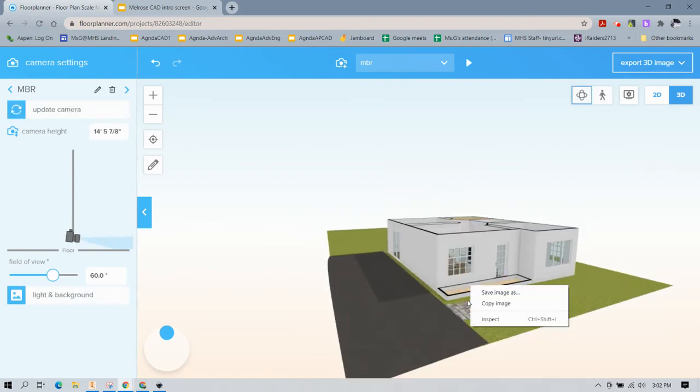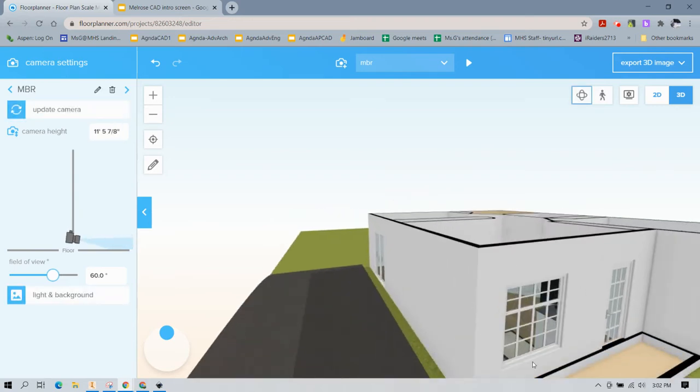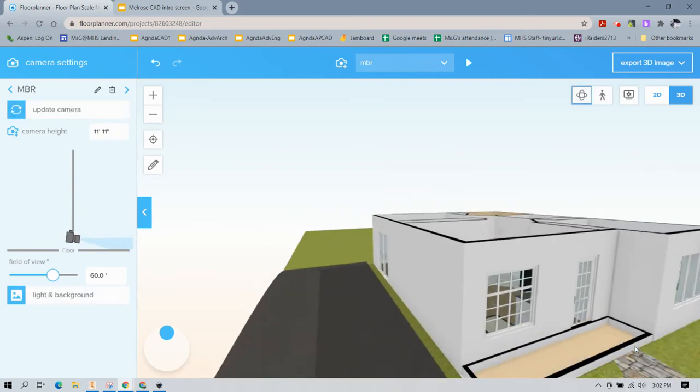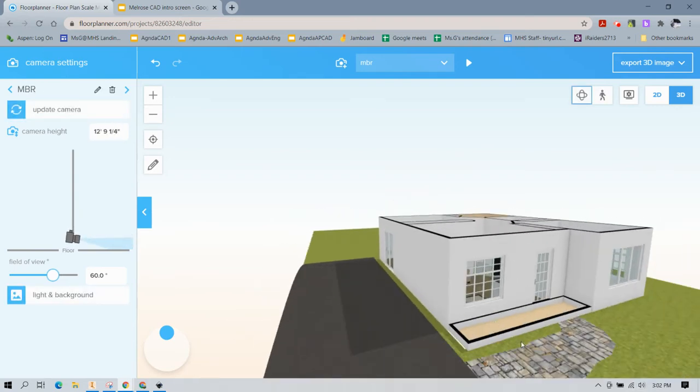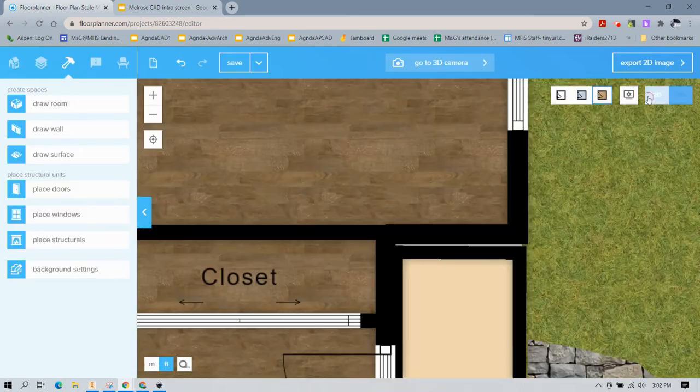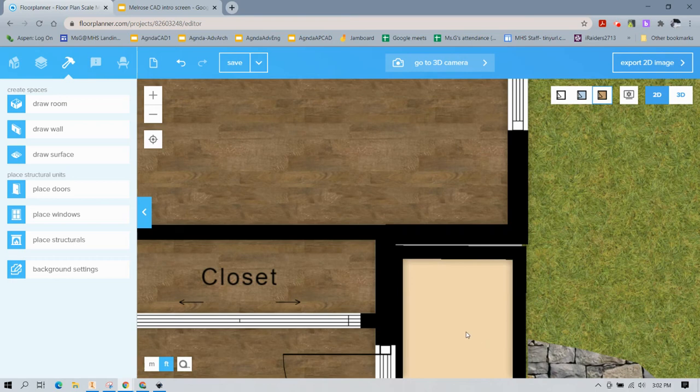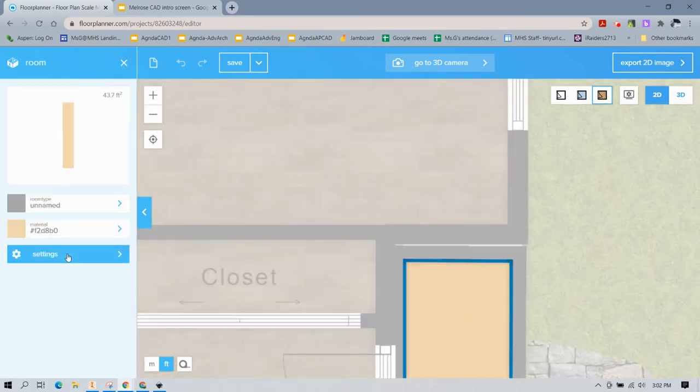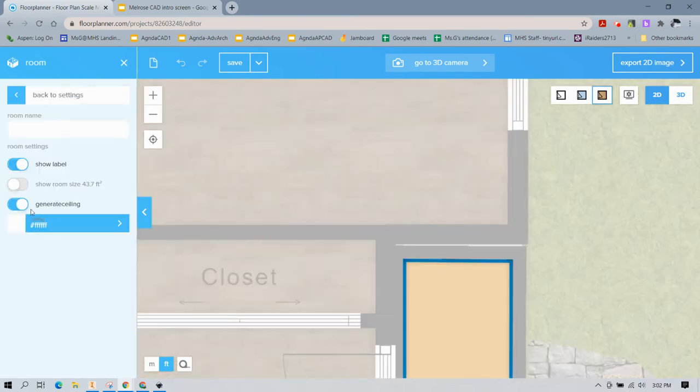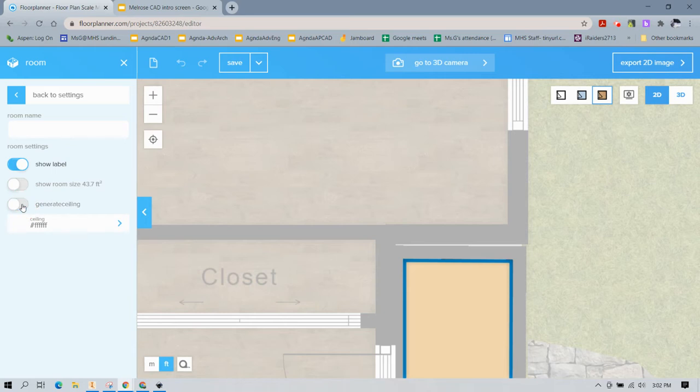And now you'll see I have a short little wall section here. And I have a floor below it. It doesn't really make sense. But what we're going to do, first I'm going to click on this room, go to settings and make sure I don't have a ceiling generated because I don't want that to show up in my 3D view.